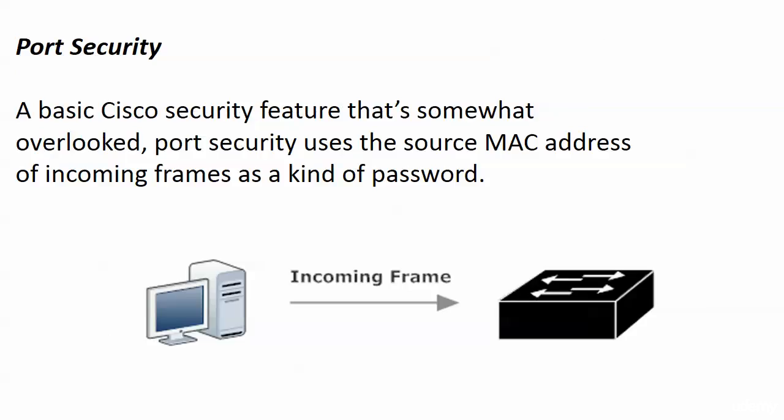We're going to start with something from your CCNA studies called port security. And we're going to go over the theory of this for a few minutes, and then I've got quite a few labs here on this subject. Because it is a basic security feature, but it's really overlooked.